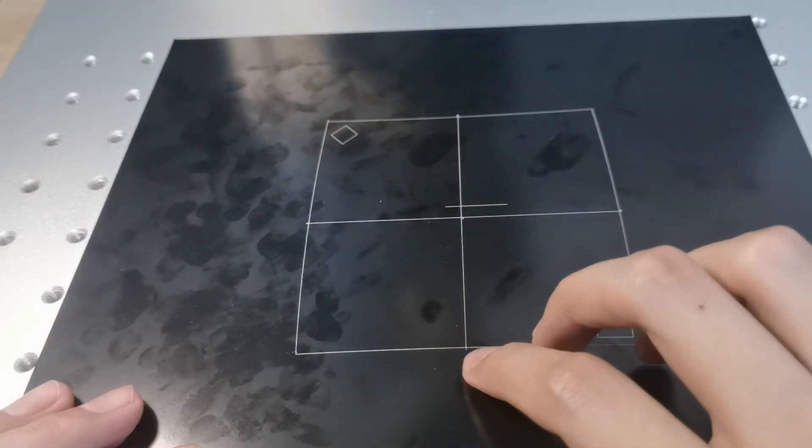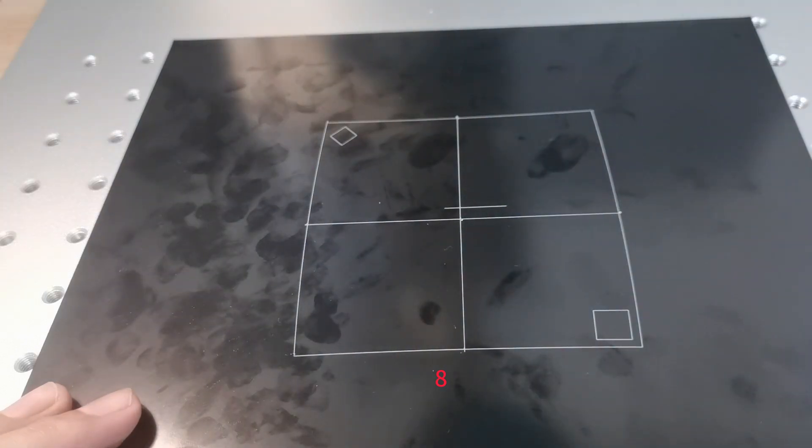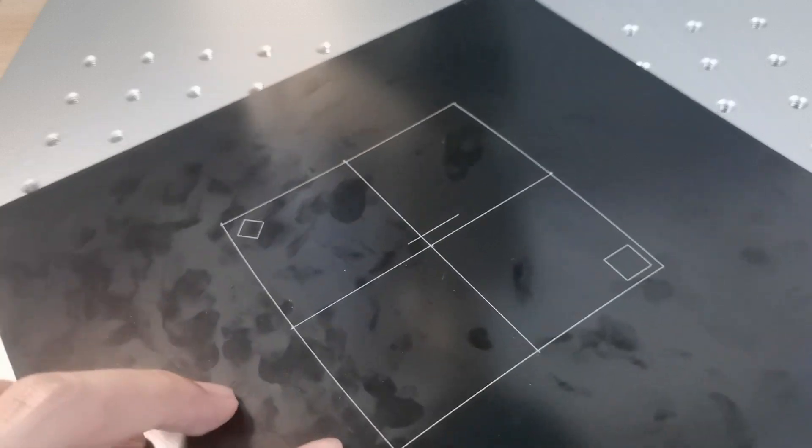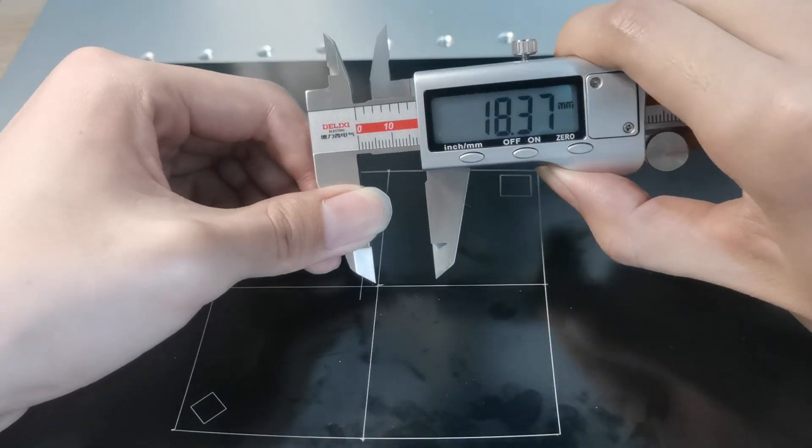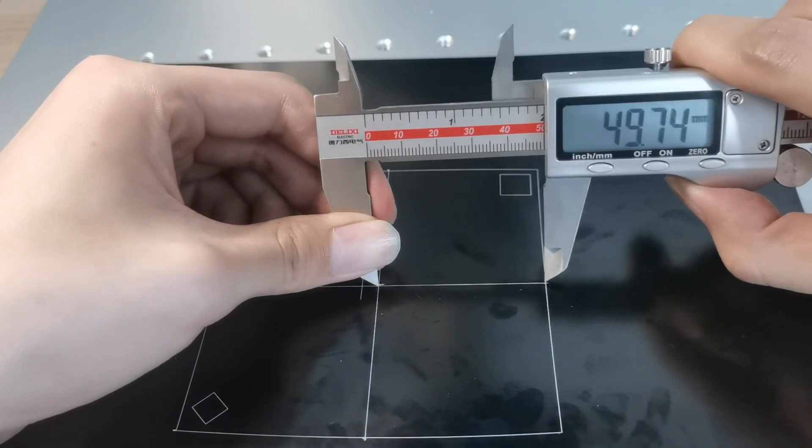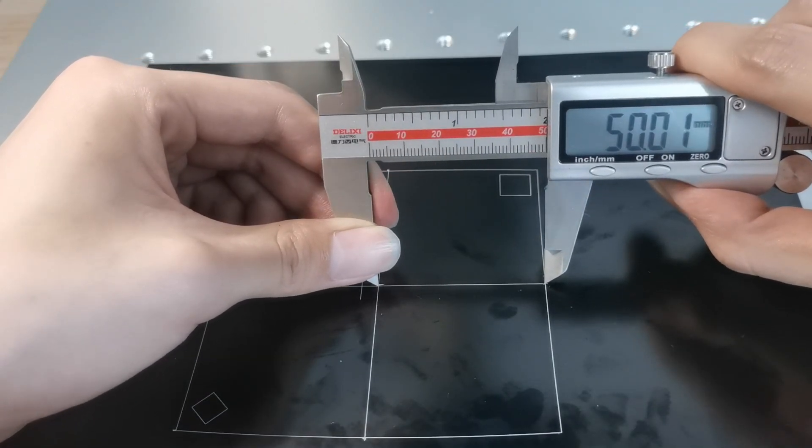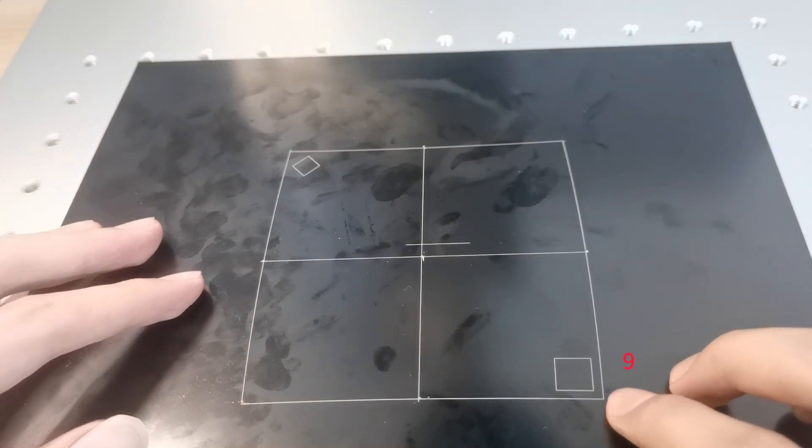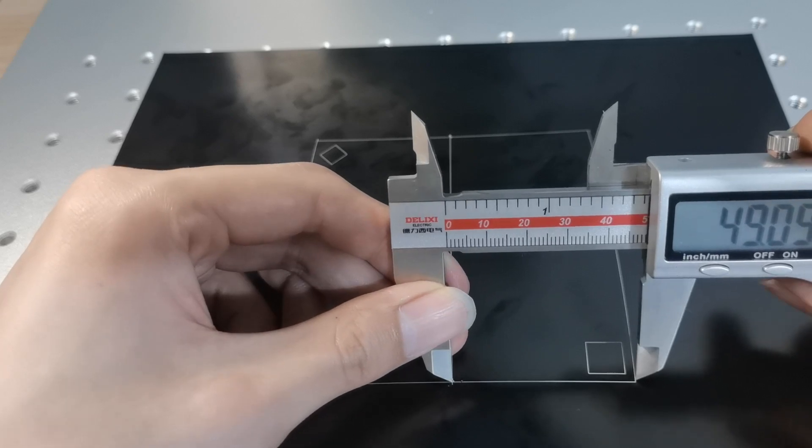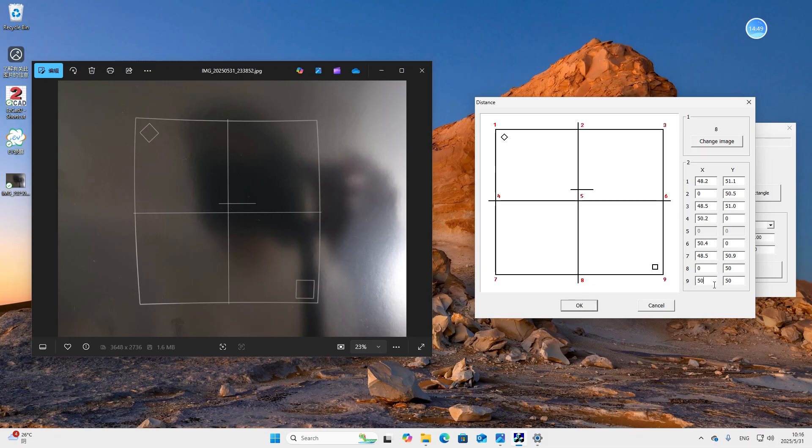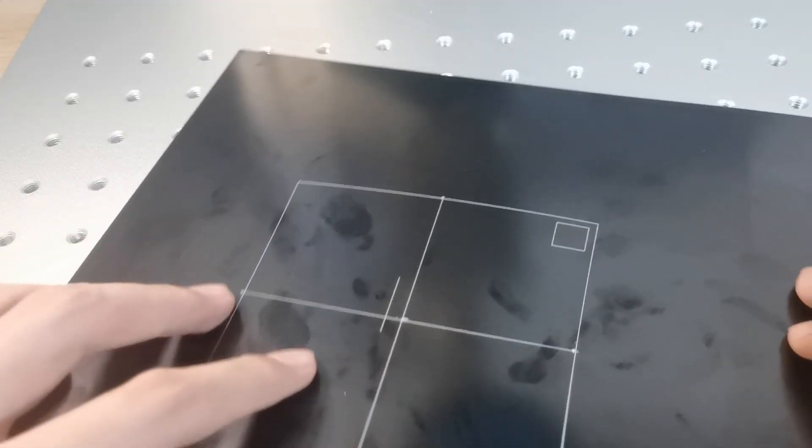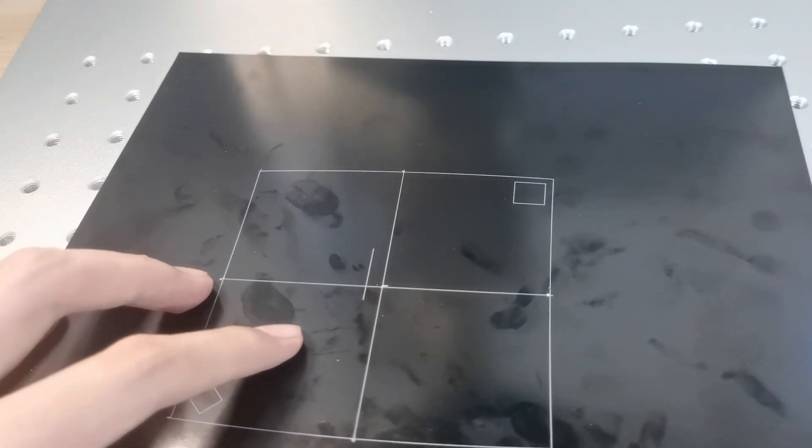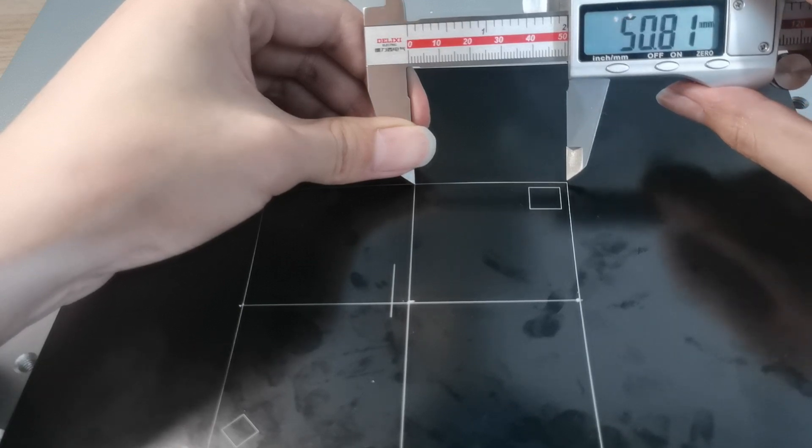Then we measure number 8. The x-coordinate is 0, so we only need to measure the y-coordinate. It's about 50, so we don't need to change it. Finally we measure number 9. The x is 49.09. We measure the y-coordinate, it's 50.81.